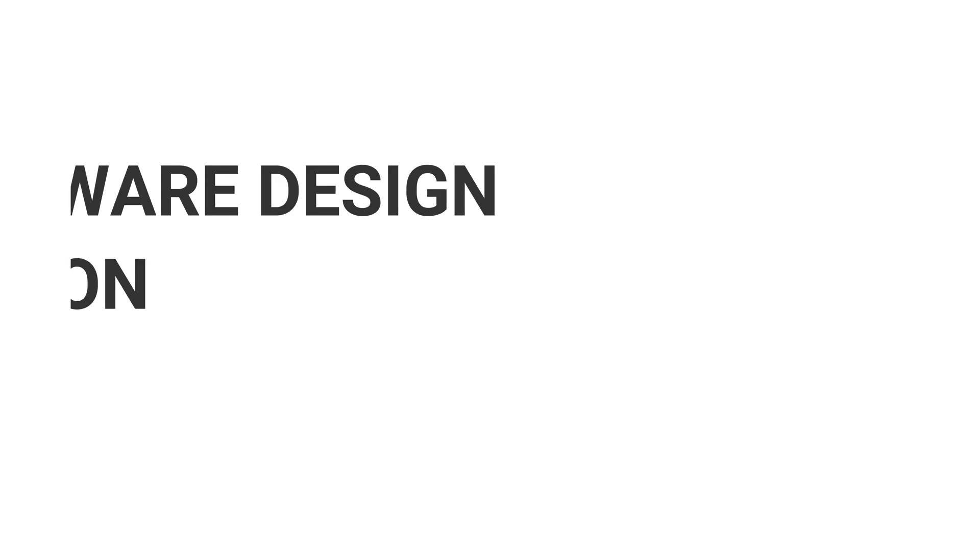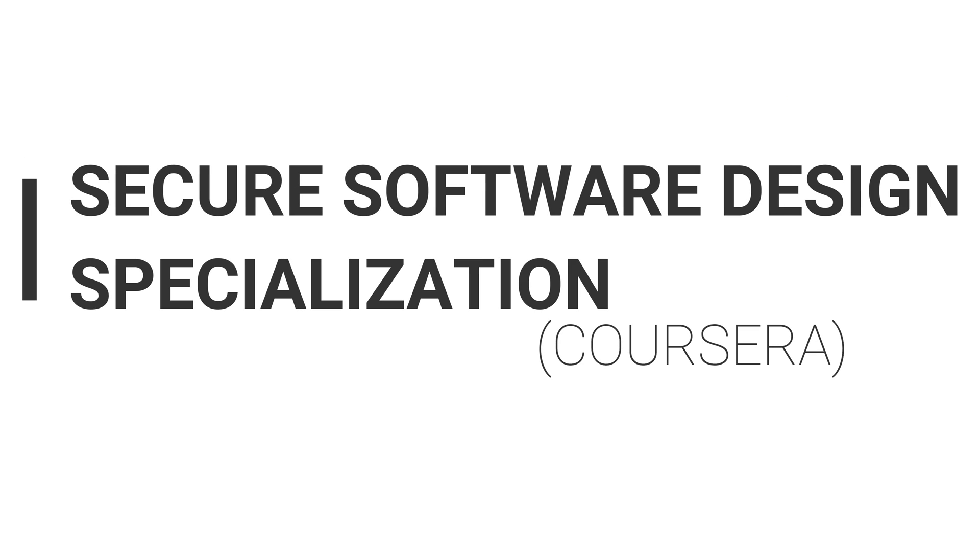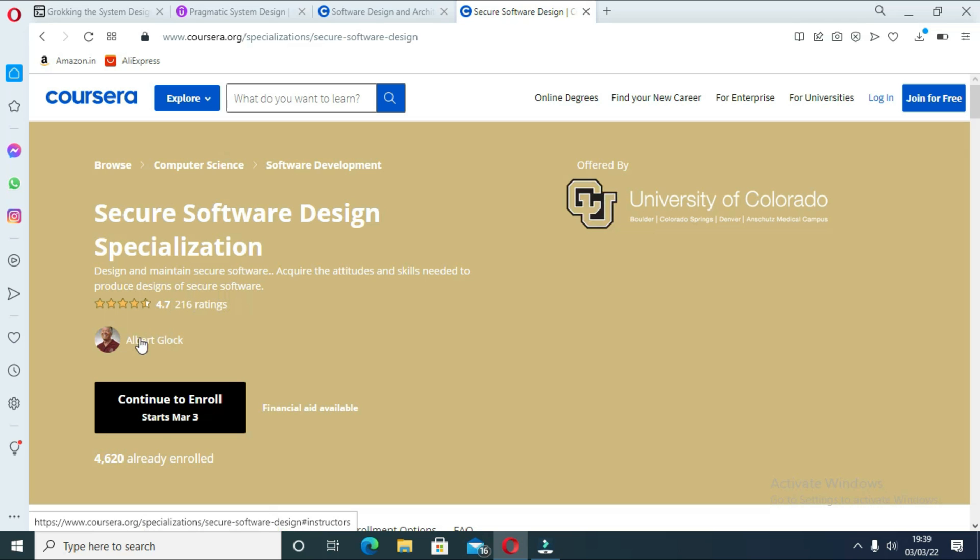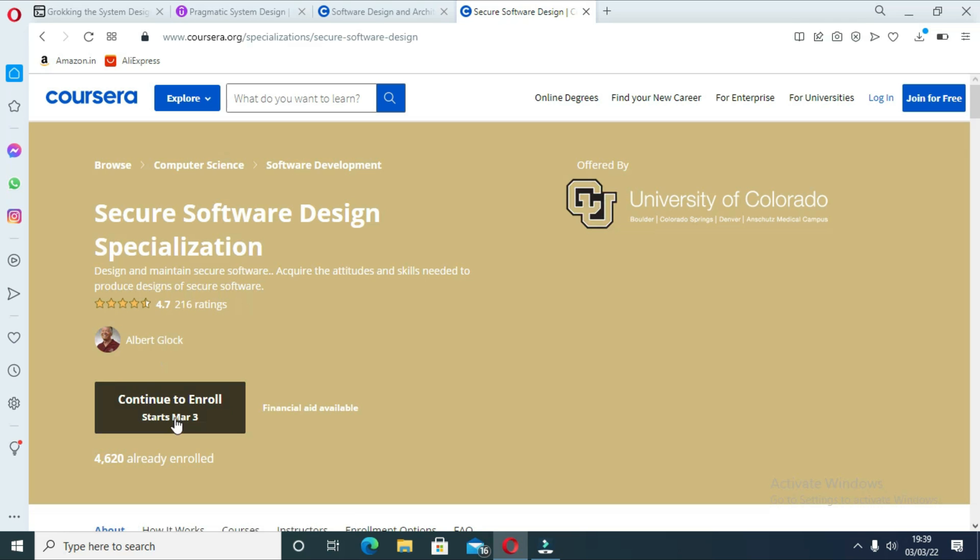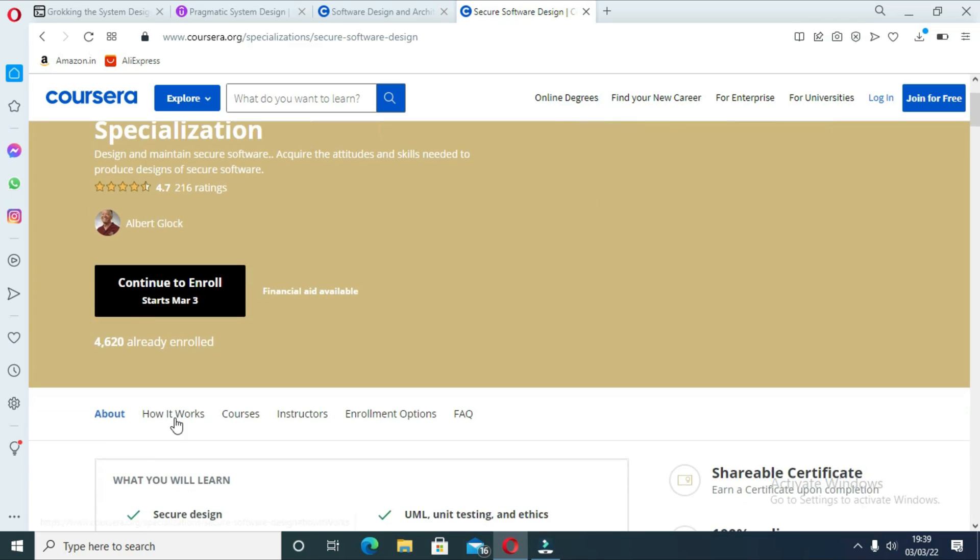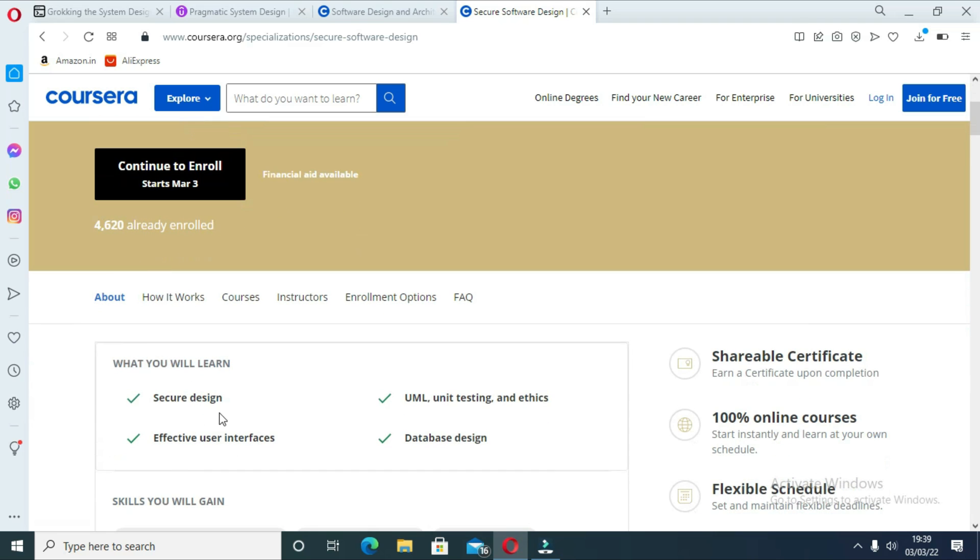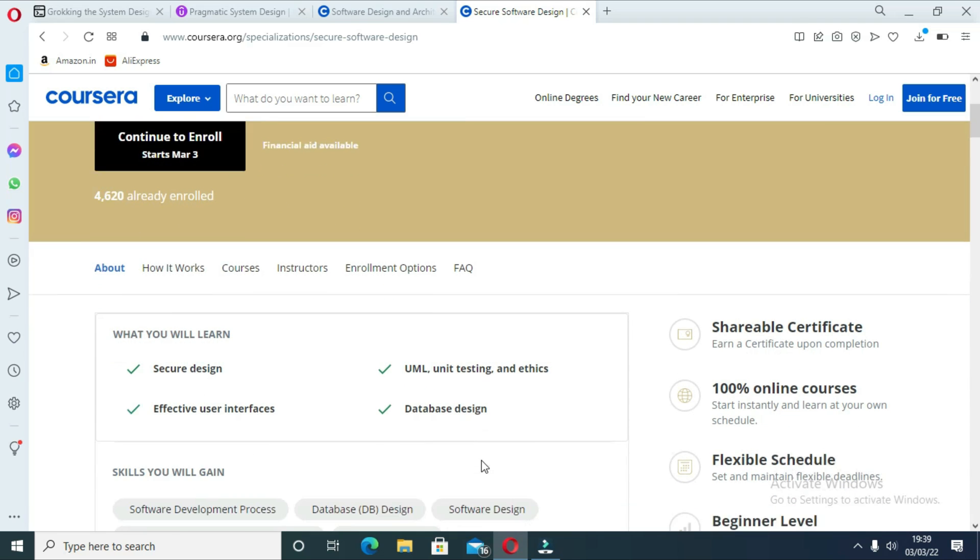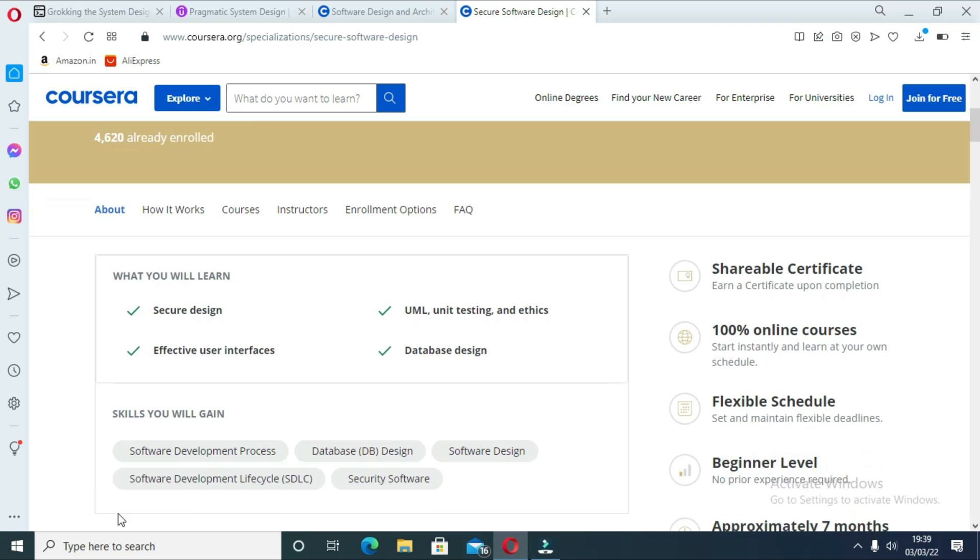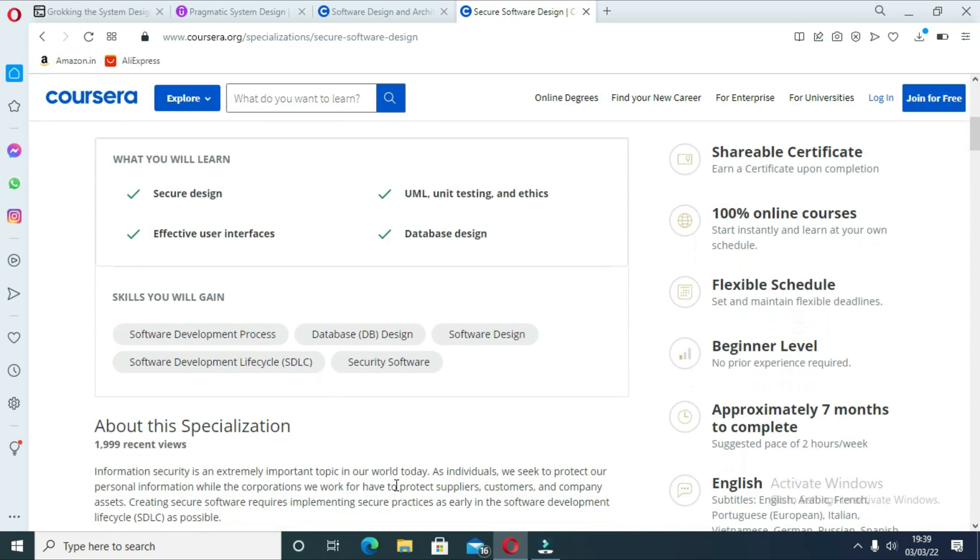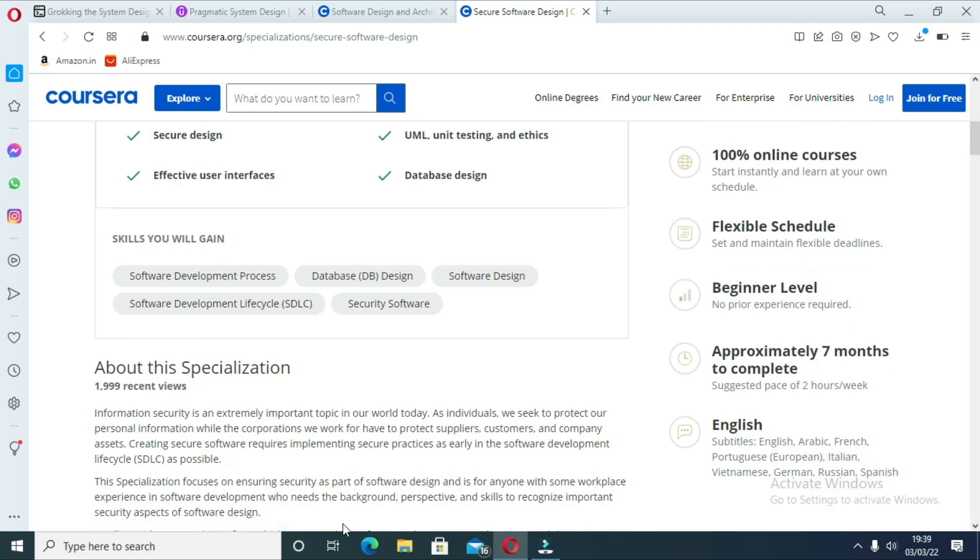The fourth course is Secure Software Design Specialization by Coursera. Security is an essential concern of modern software design and this specialization is focused on teaching you how to design secure software. There are four courses in this specialization that will not only show you practices of safe software design but also introduce you to tools and security threats and how to mitigate them.